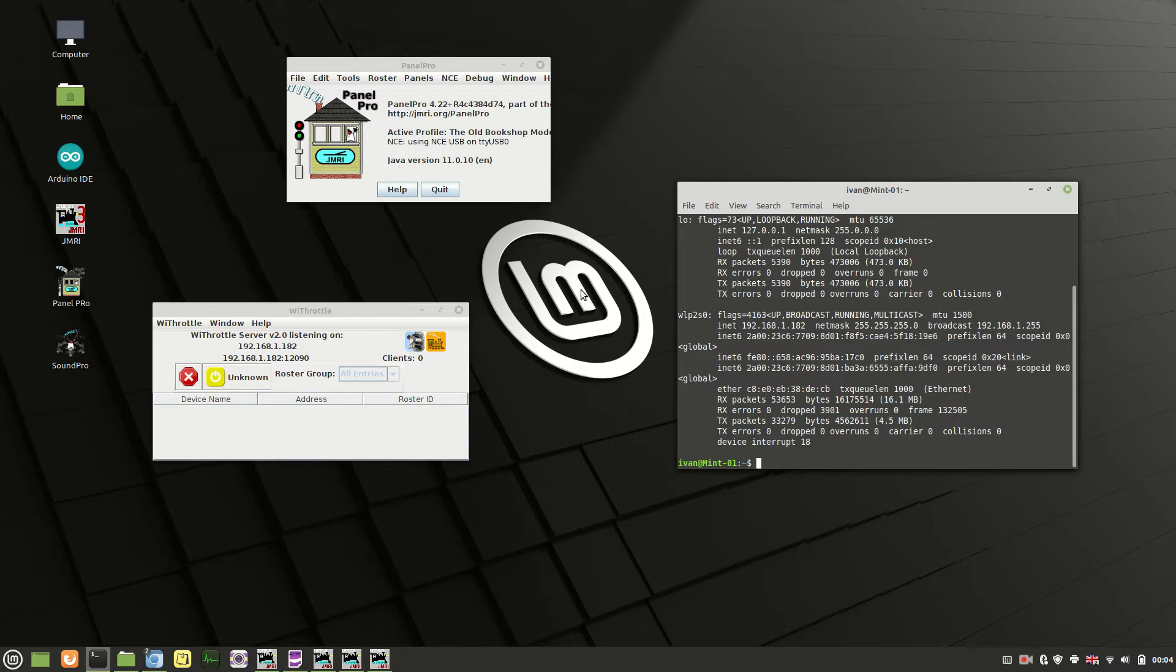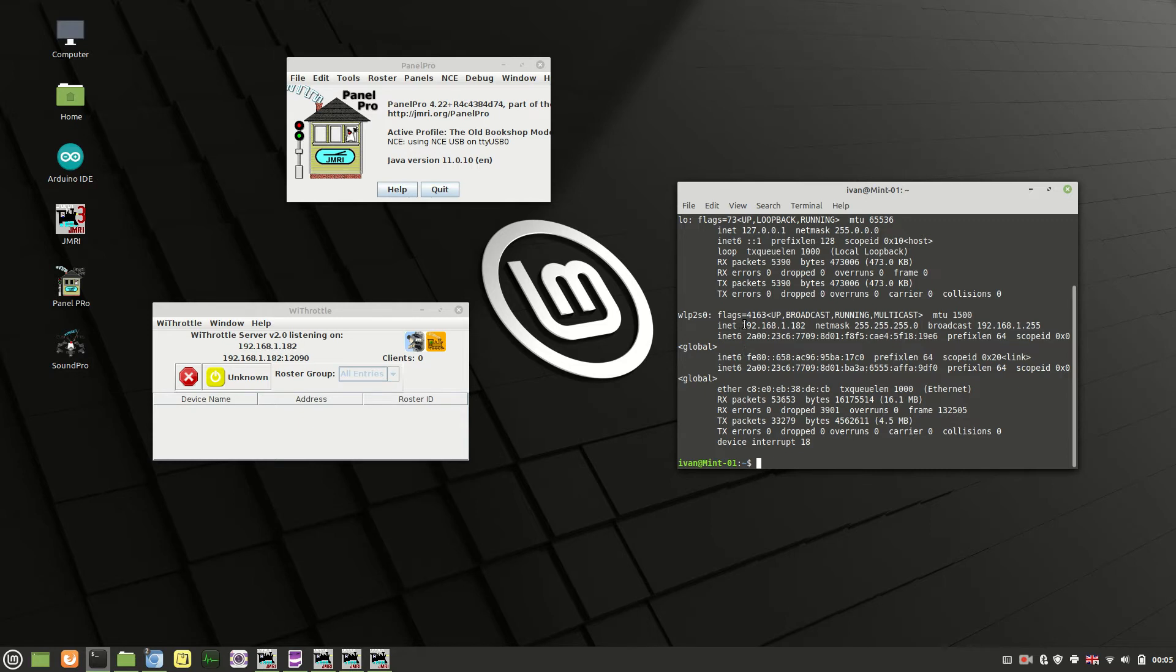And then basically it will come back with some information on your network settings like this. Basically what you're looking for is an IP address, which is what this is here. If you're not used to them, it's a set of four numbers separated by periods or stops, whatever you want to call them. And that is what you're going to need to put into the app once it's installed on your device.